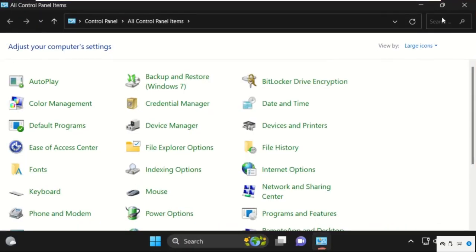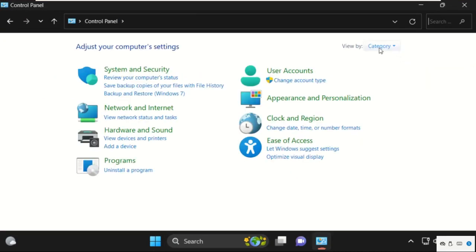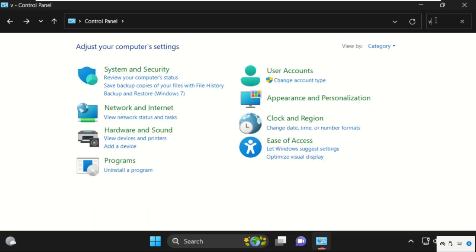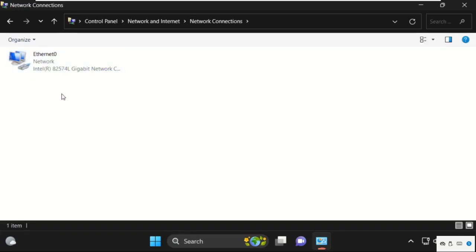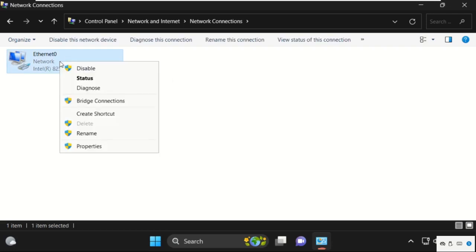Go to Category in the View by selection. Type 'network' in the search bar, then click on View Network Connections. Right-click on your connection.